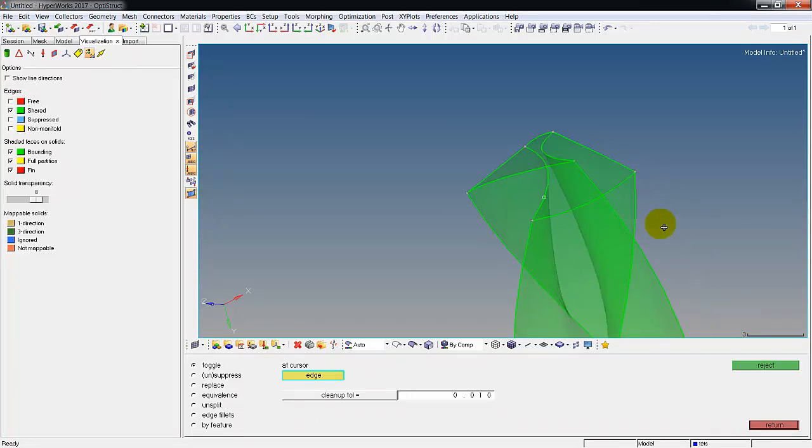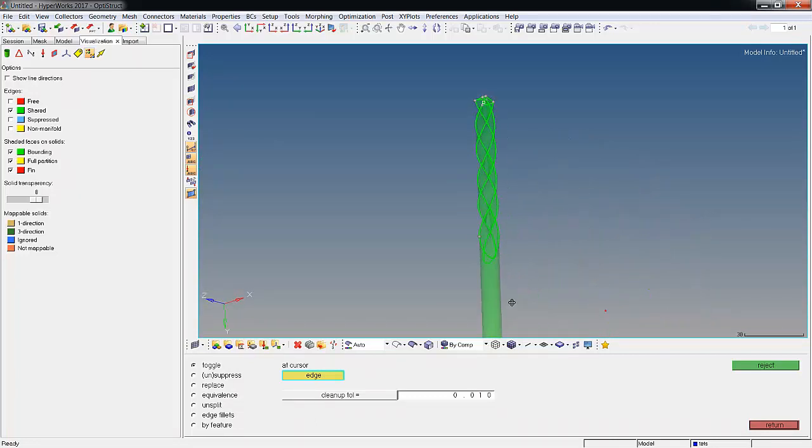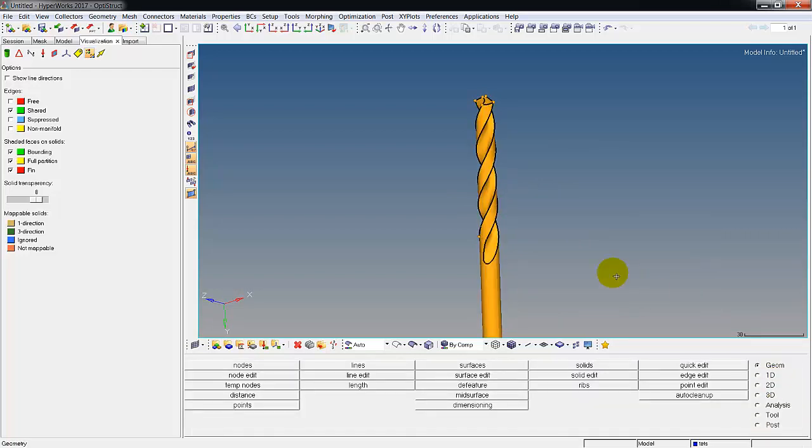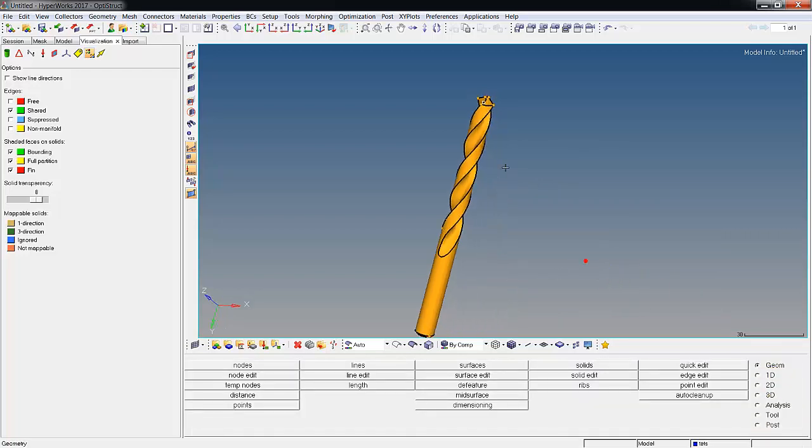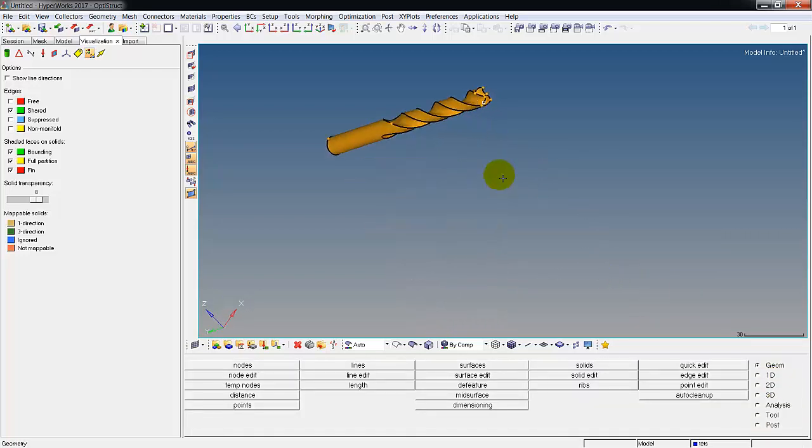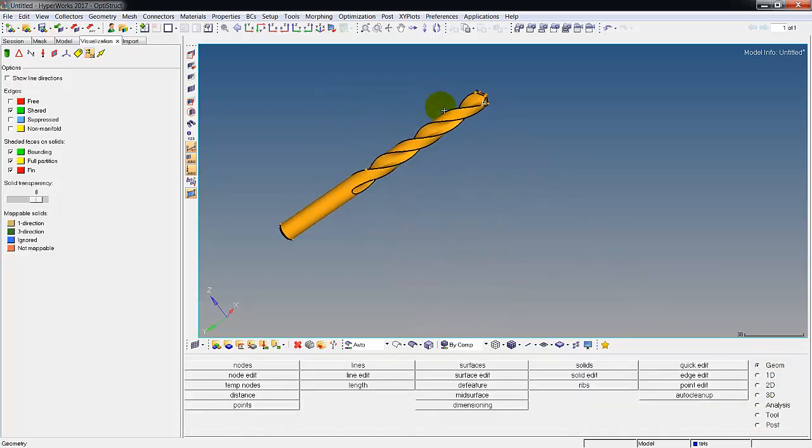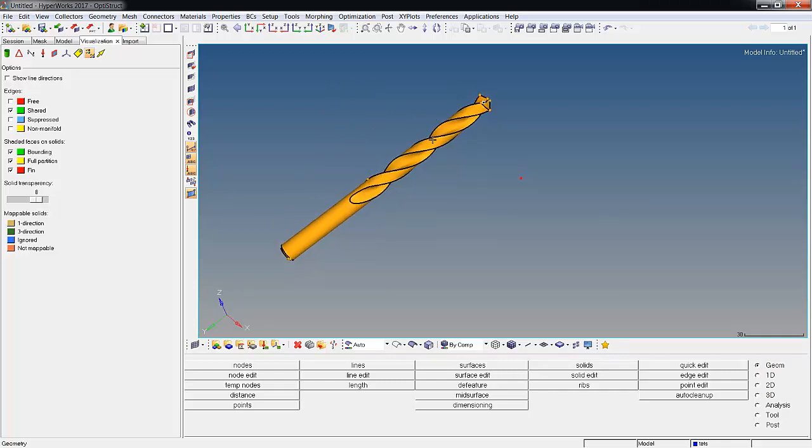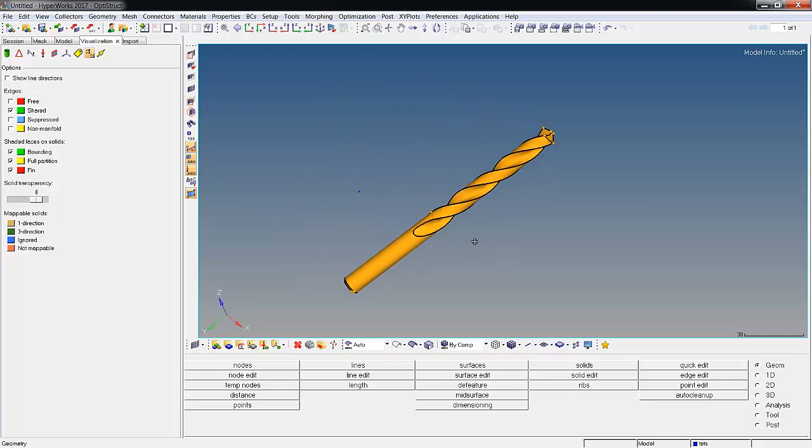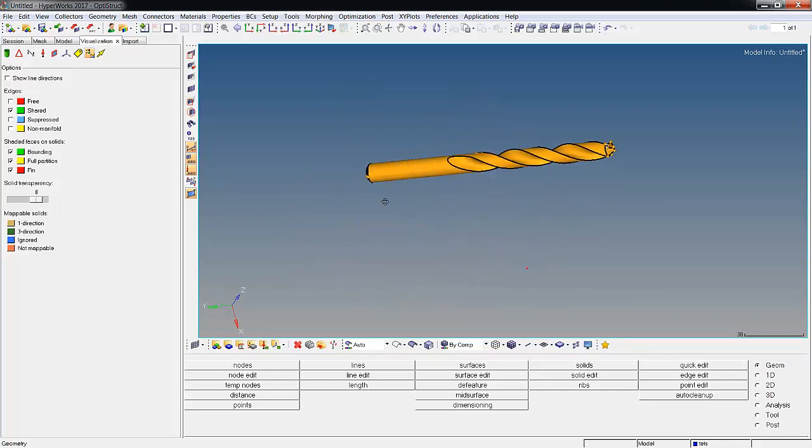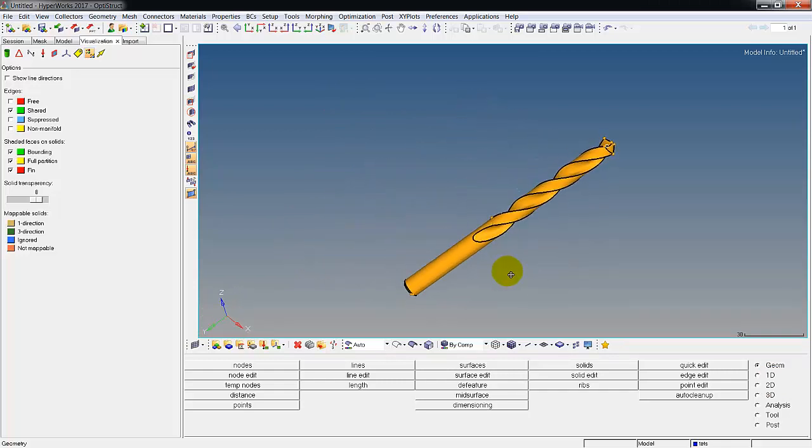That looks pretty good I think. We hit return and we can see our file now looks a lot cleaner, I guess that's the word.